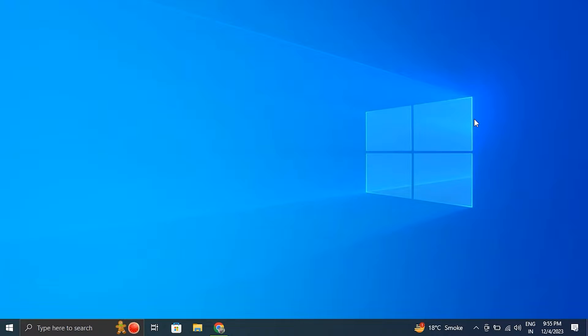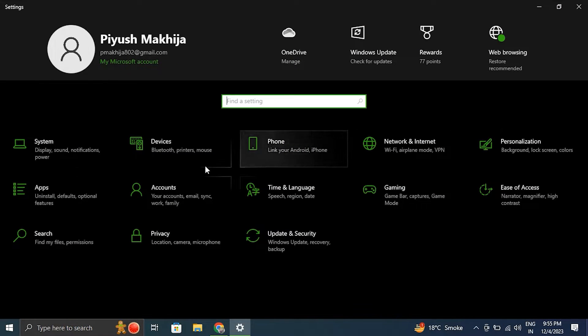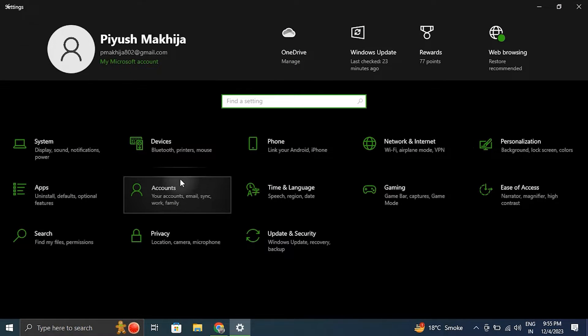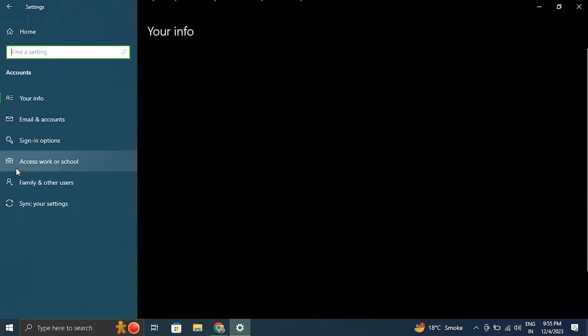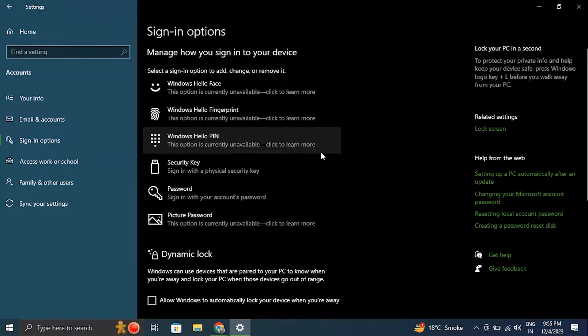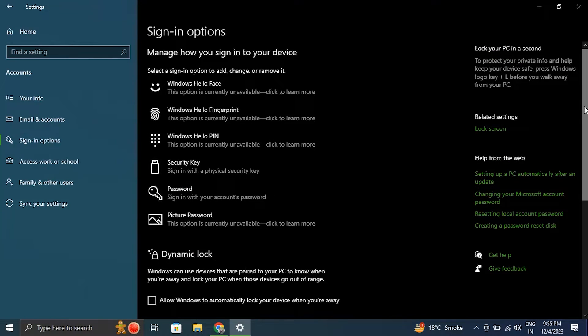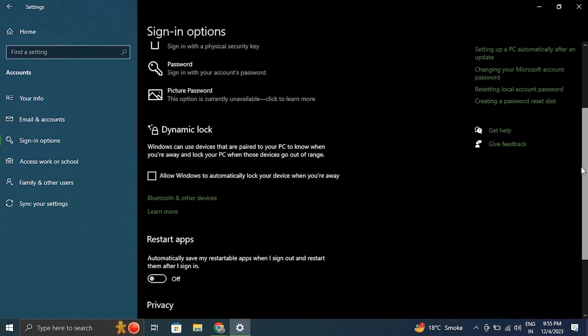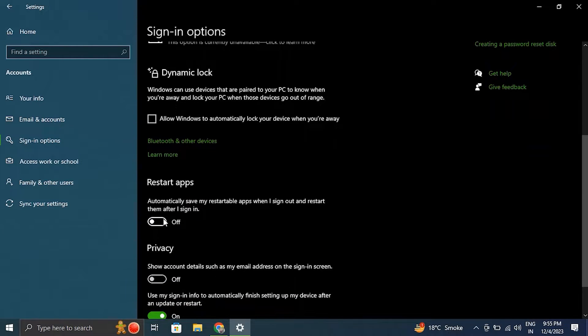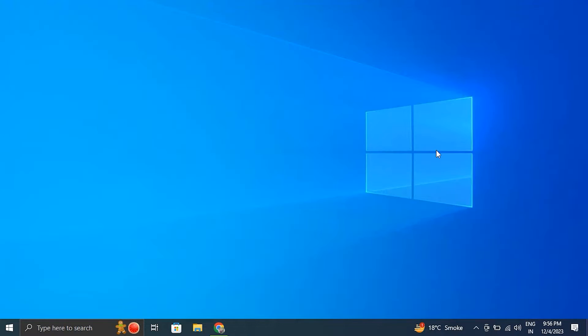Number four, disable background apps. For this, press the Windows key plus I to go to Windows settings. After that, select the Accounts tab and open the sign-in options. Then from there, just turn the toggle off for the automatically save my restartable apps and restart them when I sign back in option.